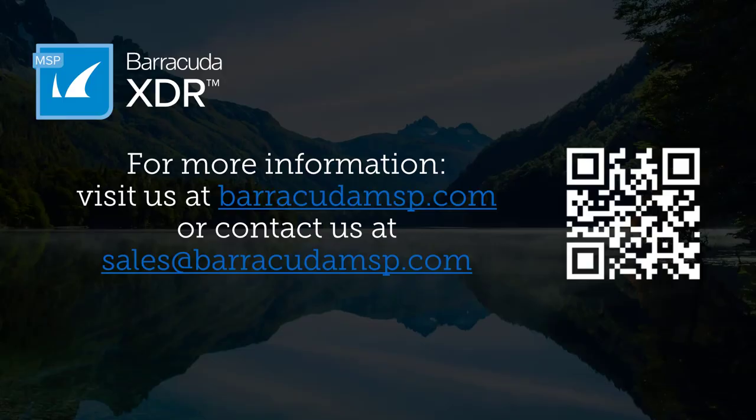Thanks for watching. If you'd like to learn more about Barracuda XDR, please reach out to your Barracuda account manager or email us at sales at BarracudaMSP.com.